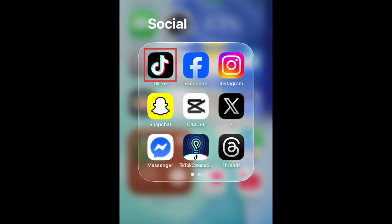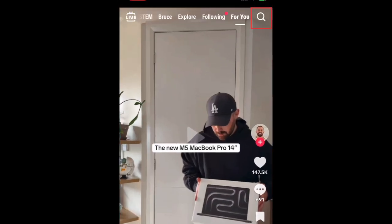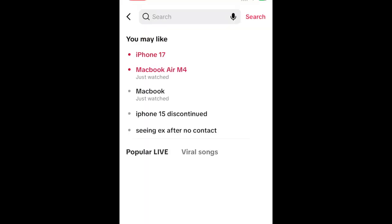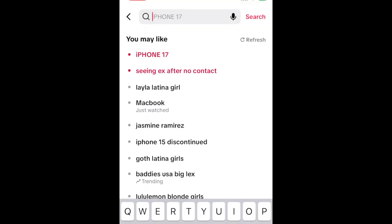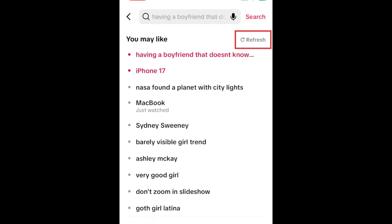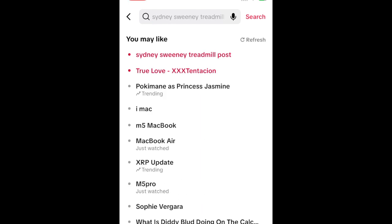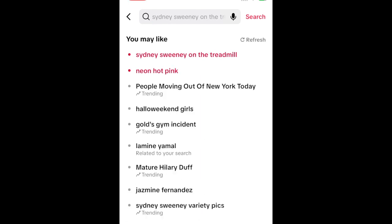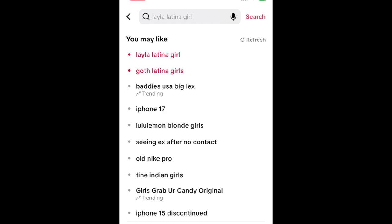When you open your search page on TikTok, you'll see this section labeled You May Like. If the suggestions you see here aren't interesting to you, you can hit the Refresh button to switch them up. But if that isn't doing enough, here are a few other things you can do to tailor them more to your liking.